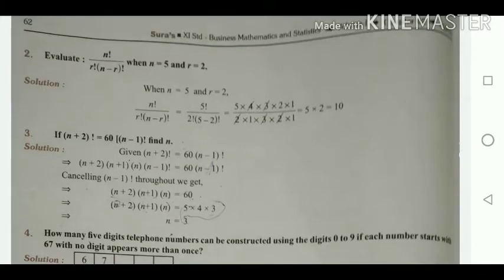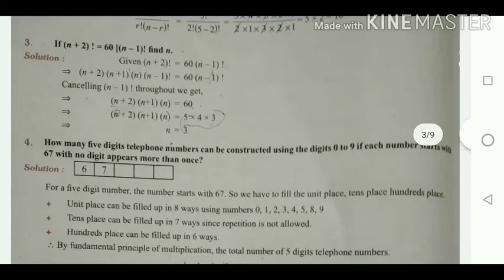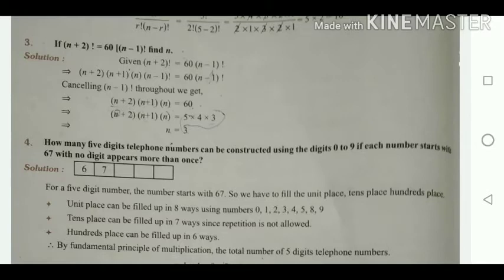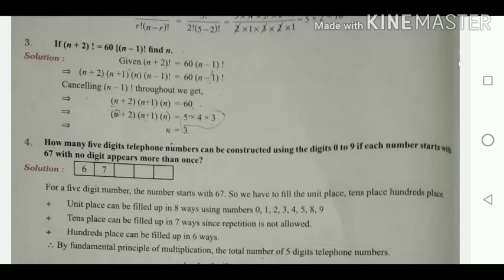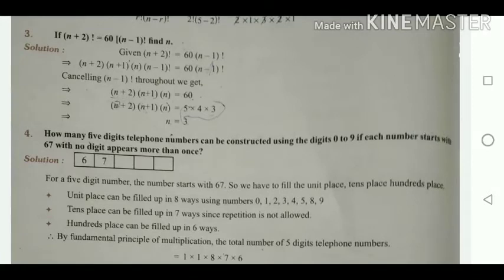This type of question is asked for 2 marks or 3 marks depending on the question. Next, the third sum: if (n + 2)! = 60 × (n - 1)!, find n. The lowest term here is (n - 1)!, so we expand (n + 2)! as (n + 2)(n + 1)(n)(n - 1)!.